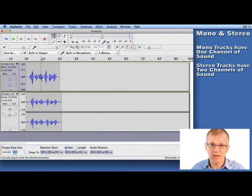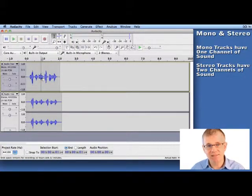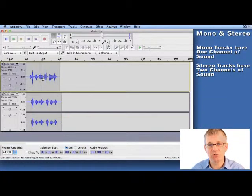Mono, on the other hand, only has one channel of sound, which means that it's basically dead center. What you're going to hear in the left is exactly the same as what you'll hear in the right.